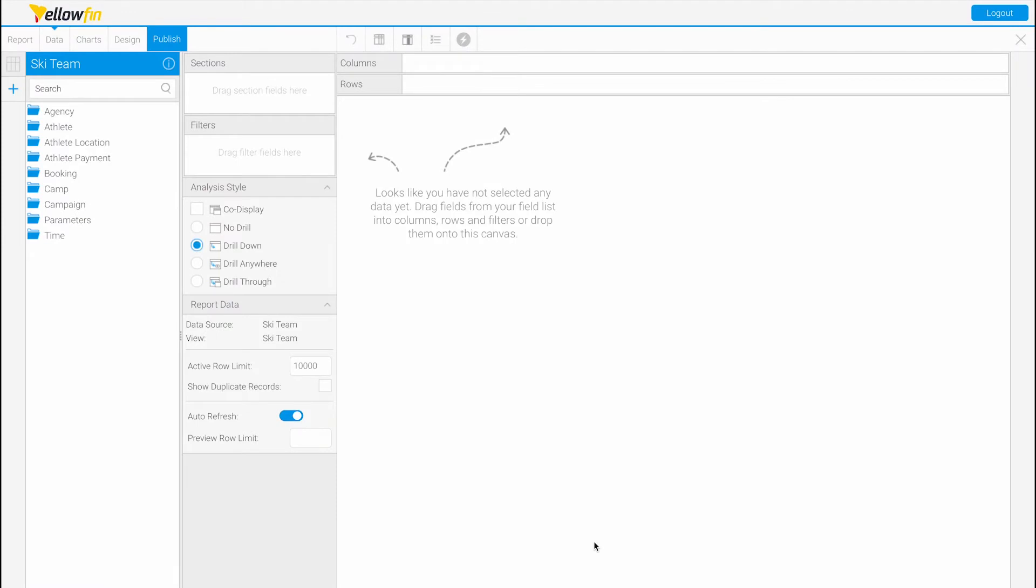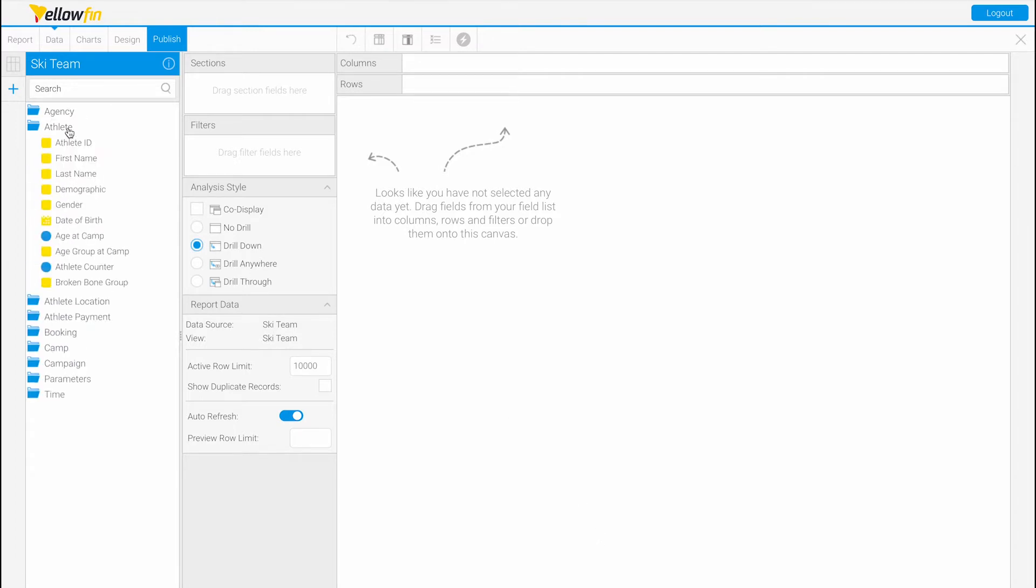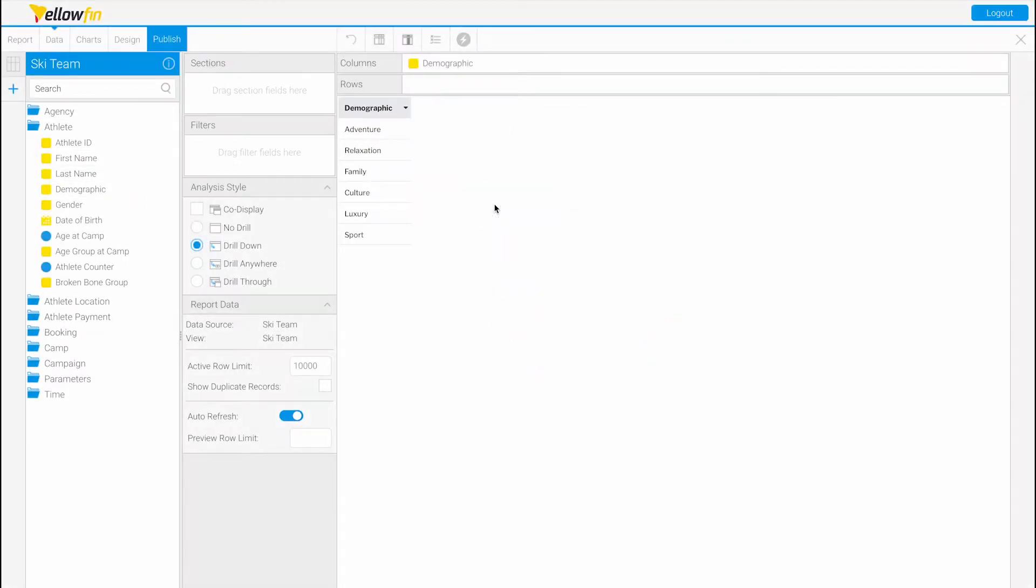Hi and welcome to Yellow Fence Tips and Tricks. Today I will be showing you how to use advanced functions in a report. Let's start by dragging demographic under the athlete folder.